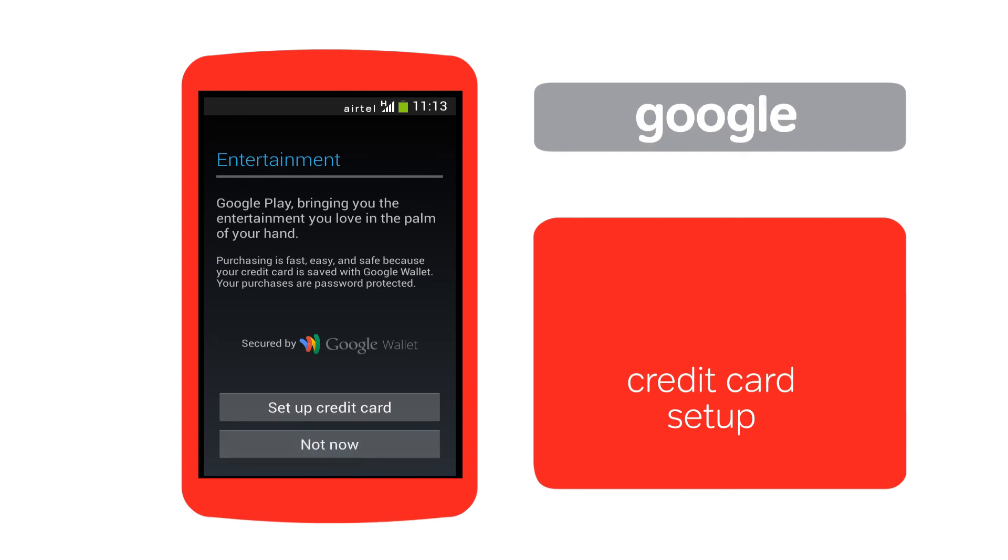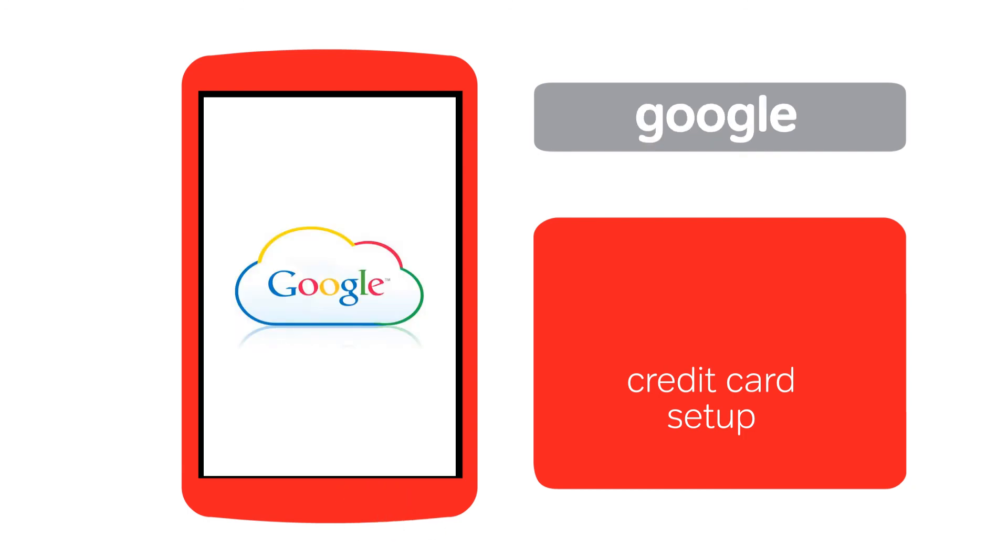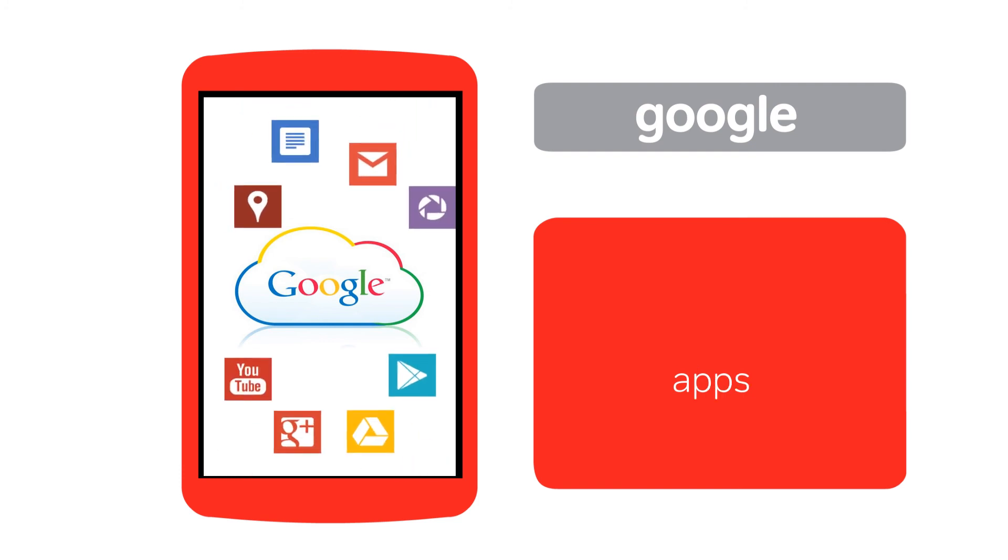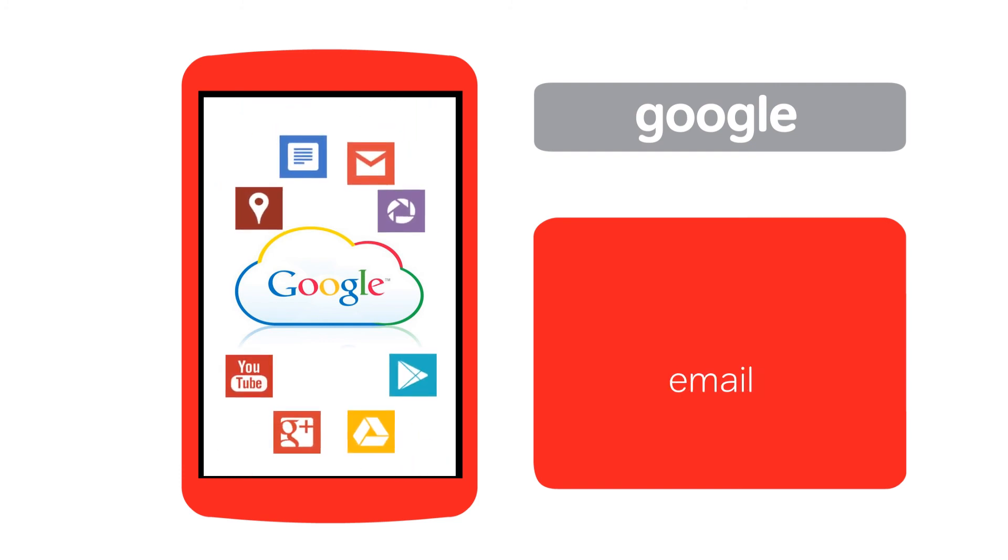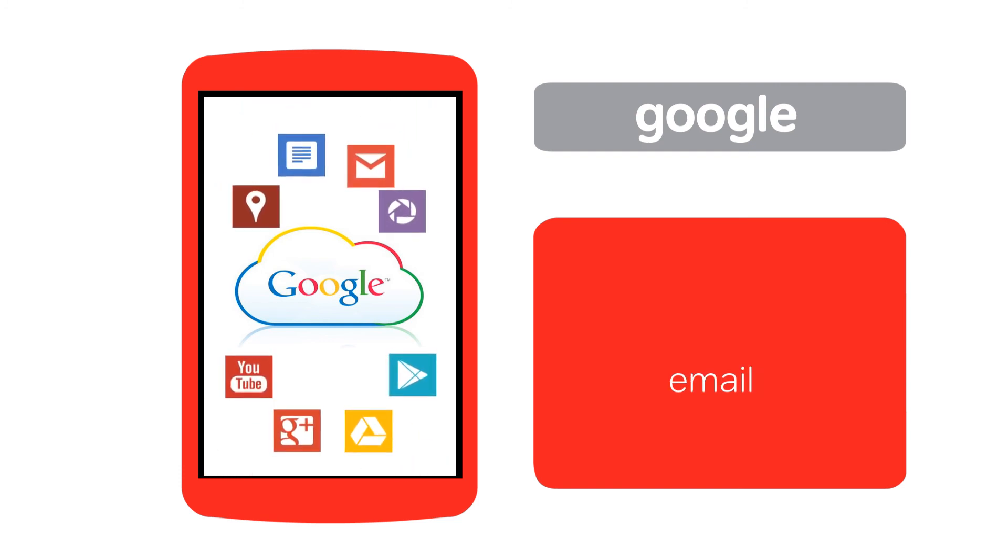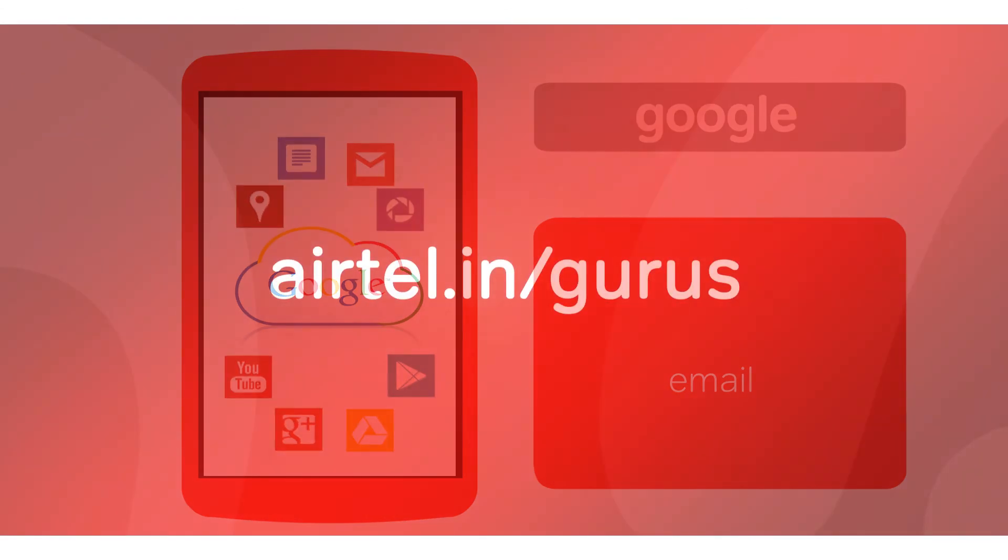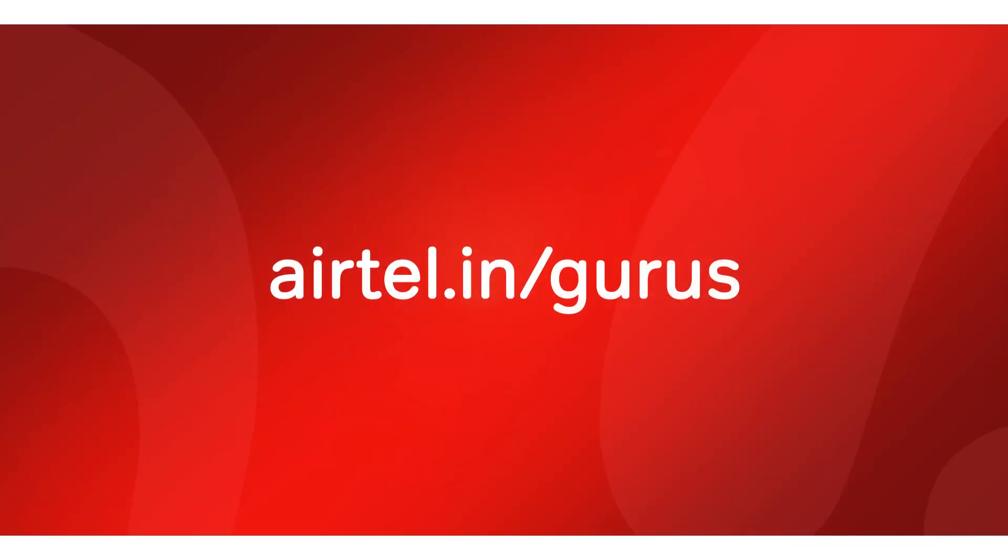There, your Google account is set up. You can now easily use Google products such as Chat, Apps, Contacts, Email, and much more. To do more with your smartphone, keep watching Airtel Gurus.